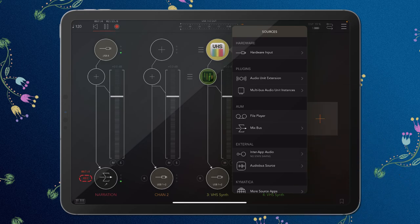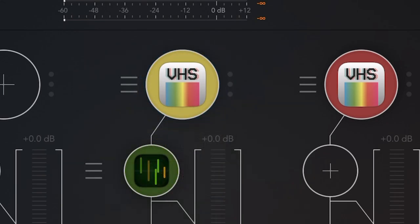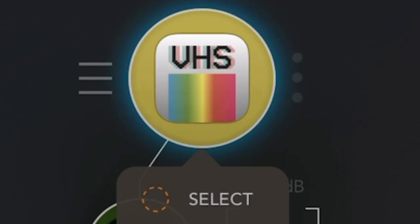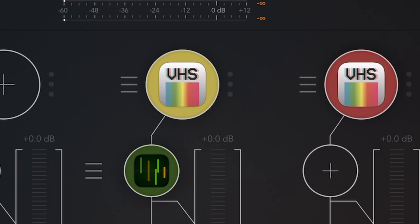Now we're going to close this down and long press again. And this time, we're going to choose select. And you can see there was a little blue ring there. This means that we've now selected this plugin. So what can we do with it?